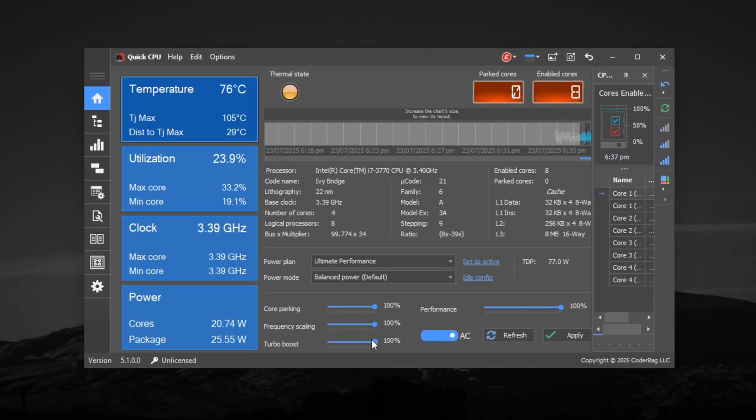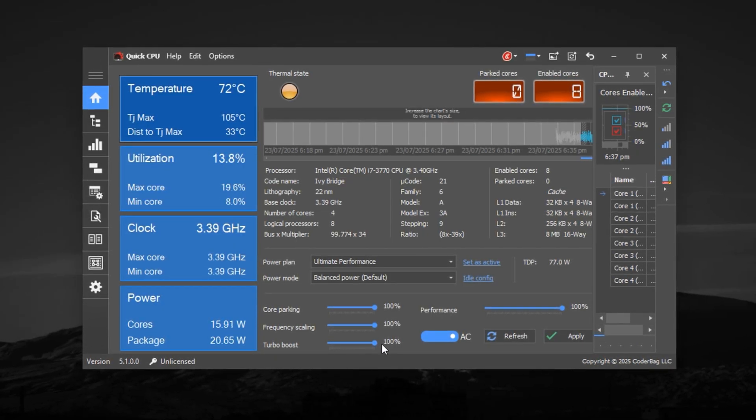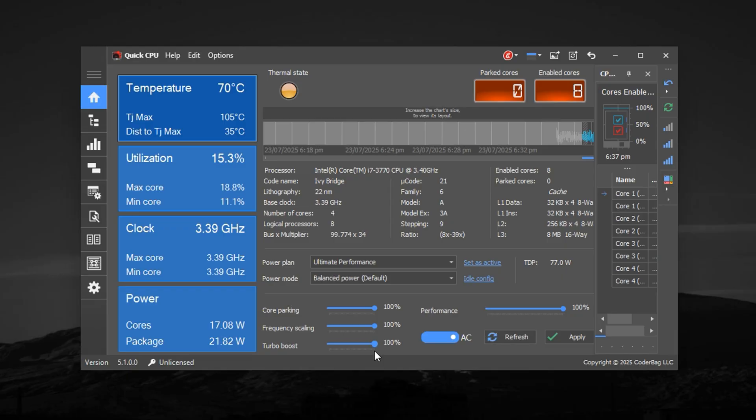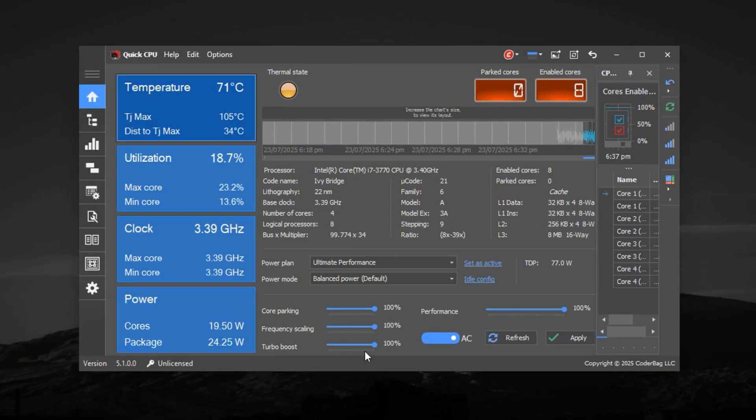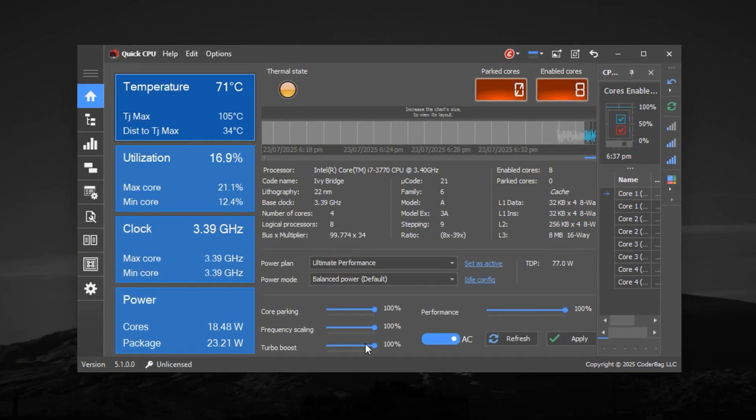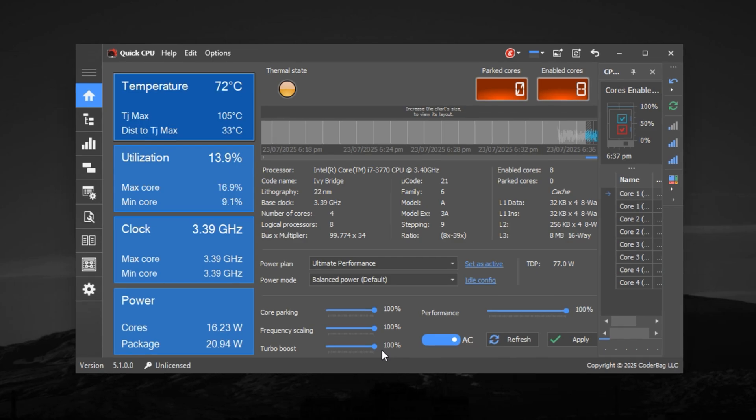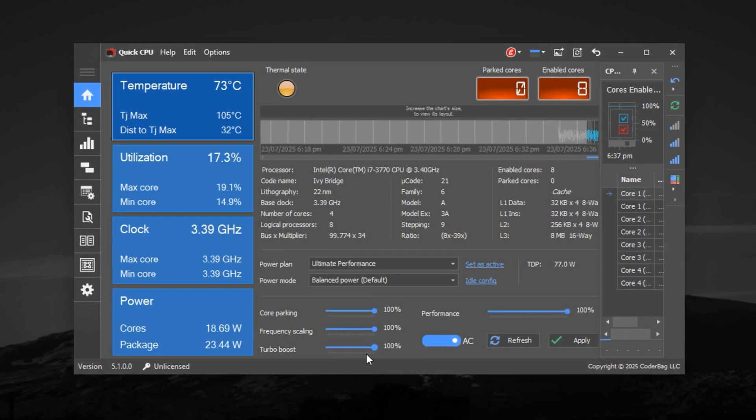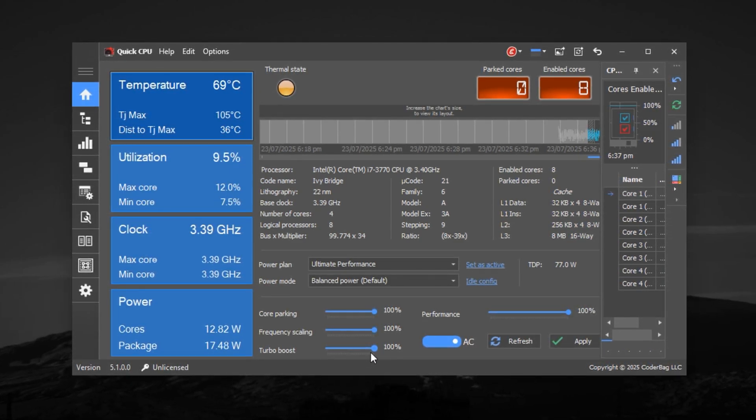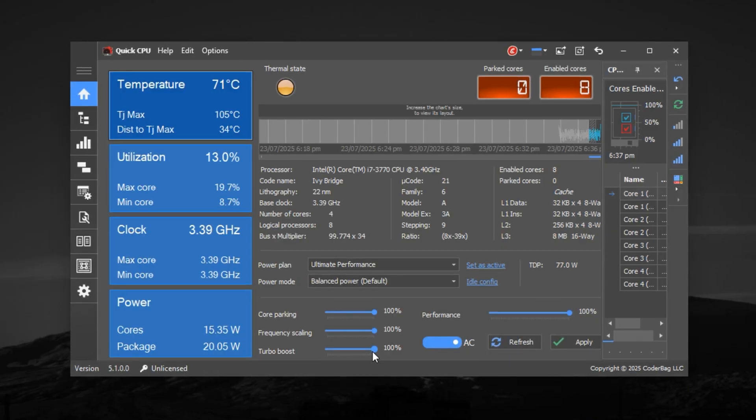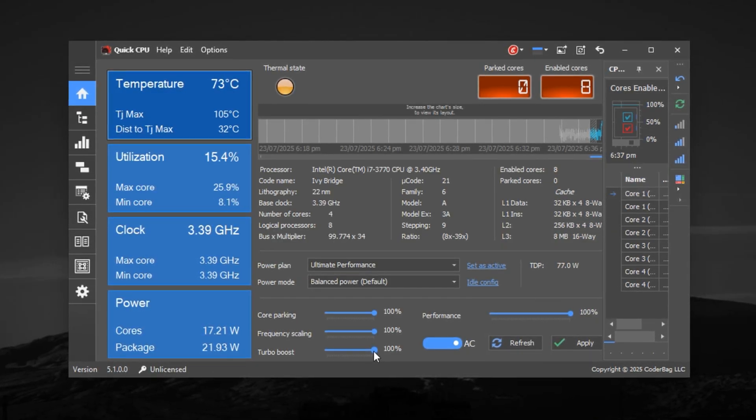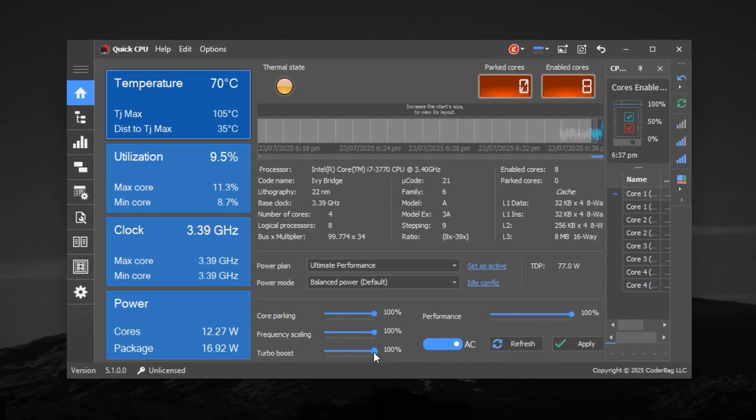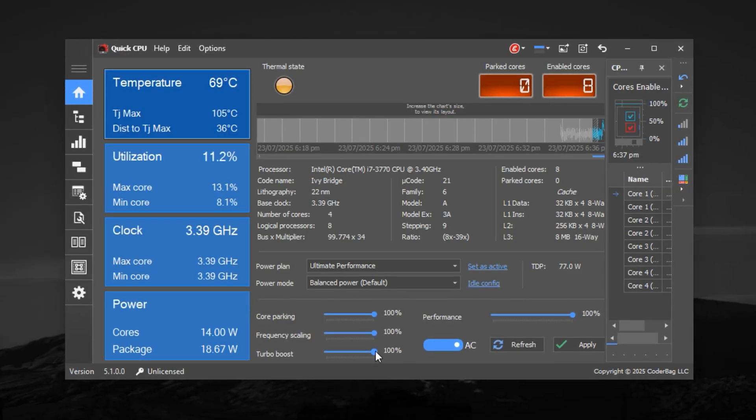Enable Full Turbo Boost. Turbo Boost technology lets your CPU operate above its base speed to handle heavy tasks, but sometimes it isn't fully utilized. Go to the General tab in Quick CPU and make sure Turbo Boost is enabled. Then move its slider to 100%. This guarantees your processor uses its full potential boost frequency during intensive gaming sessions, giving you better frame rates and smoother overall performance.